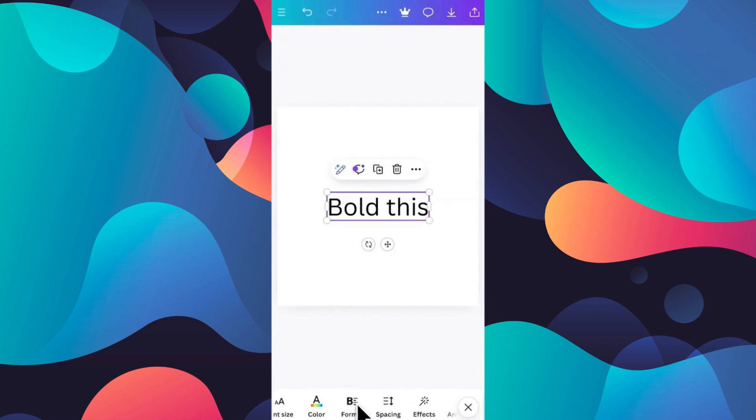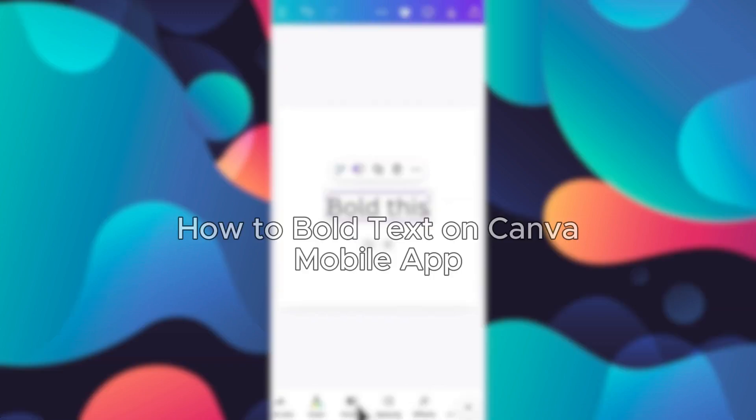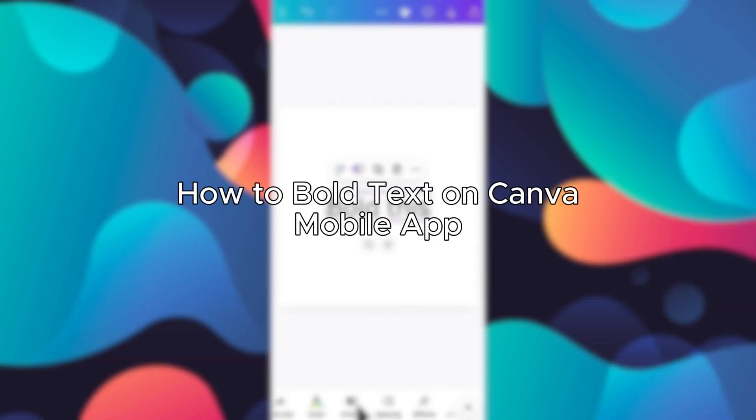Hello everybody, and in today's video I'll be teaching you how to bold text on Canva mobile app, so let's get started.